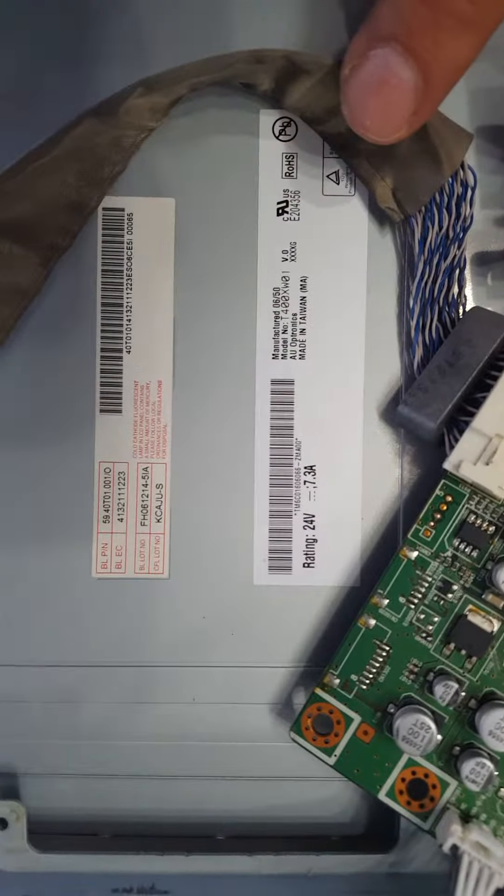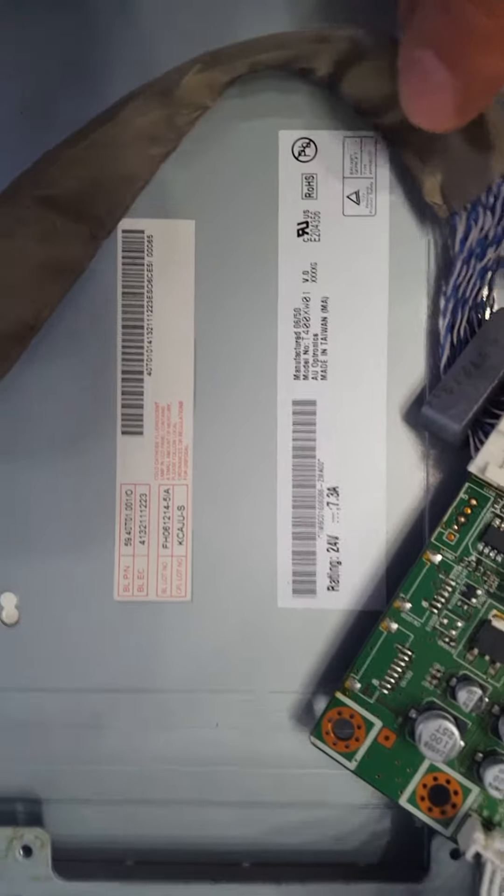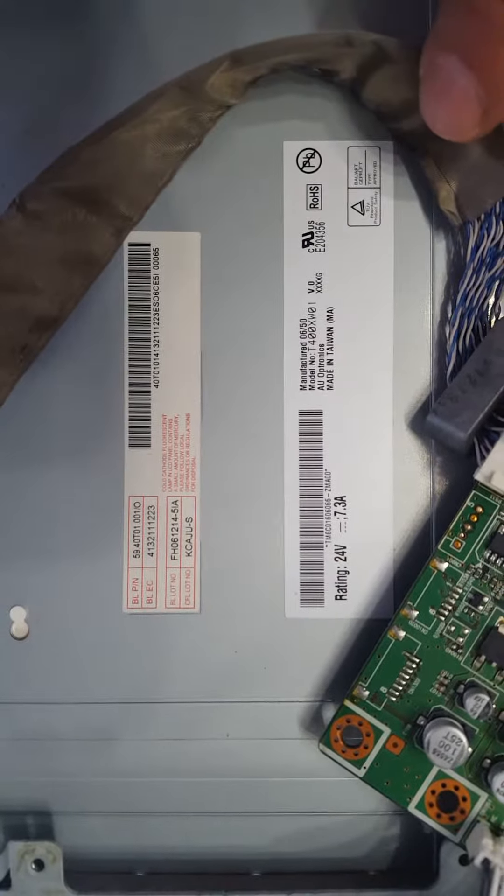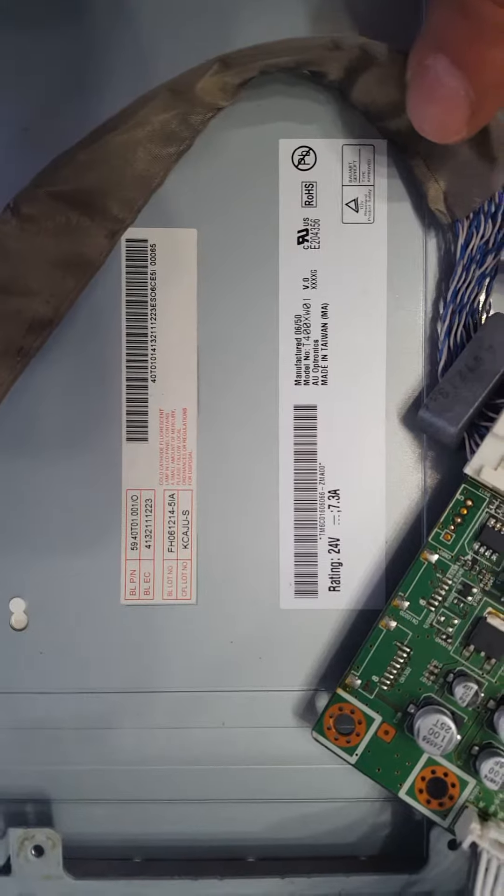The panel part number is... This buffer, part number is...